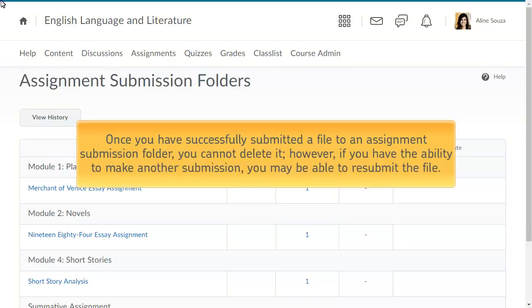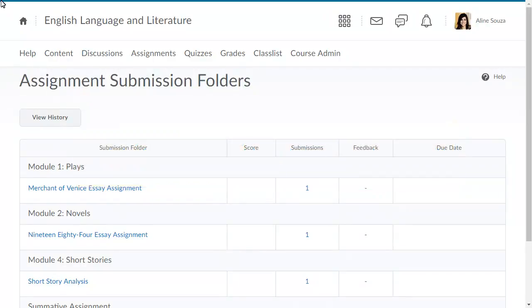Once you have successfully submitted a file to an assignment submission folder, you cannot delete it. However, if you have the ability to make another submission, you may be able to resubmit the file as long as the end date for the submission folder has not passed. To begin,